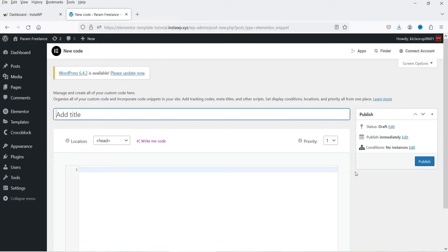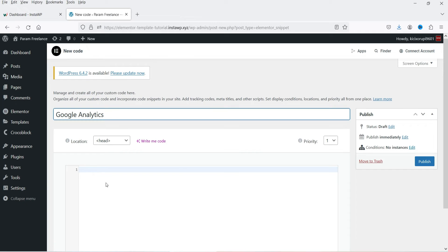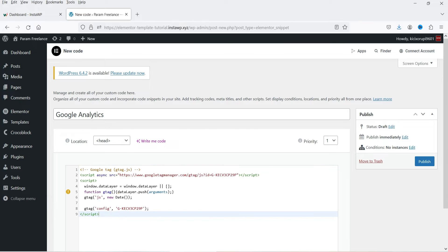I want to use this custom code for Google Analytics, so I'm going to name it 'Google Analytics'. You can create multiple custom codes — it's not necessary to create only one file for the head section or footer section. Now let me grab the Google Analytics code and paste it here.